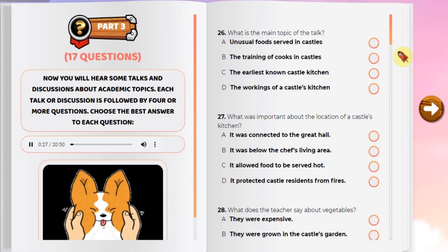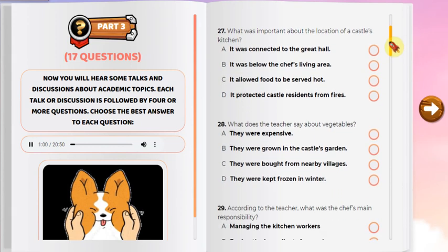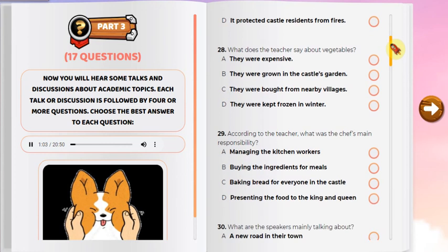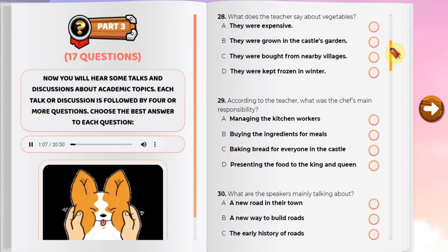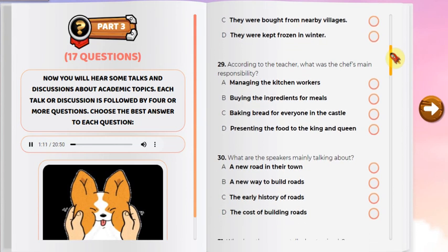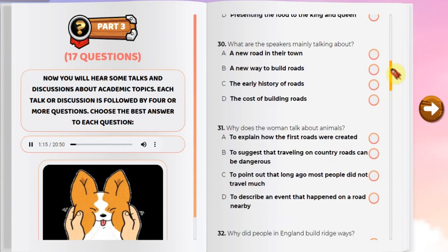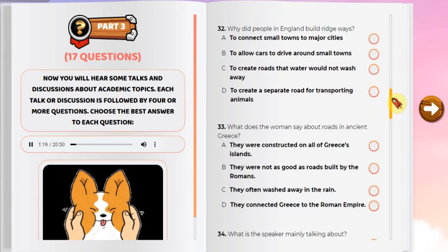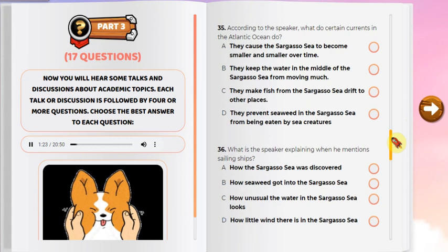Questions 26 through 29. Listen to a teacher talking in a history class. When people think of life in Europe hundreds of years ago, they often think of castles built of stone with huge towers. Castles were the homes of kings and queens and other powerful people. Hundreds of relatives, soldiers, and workers also lived there. The kitchen was a very important place in a castle — busy all day every day. A castle's kitchen was usually located a good distance away from other rooms and buildings, especially the Great Hall, a large room where people gathered for meals and other activities. This was because of the danger of fires. The kitchen staff needed fire for cooking, but sometimes kitchen fires accidentally grew out of control and could spread to other parts of the castle. That's why the kitchen was usually far away.